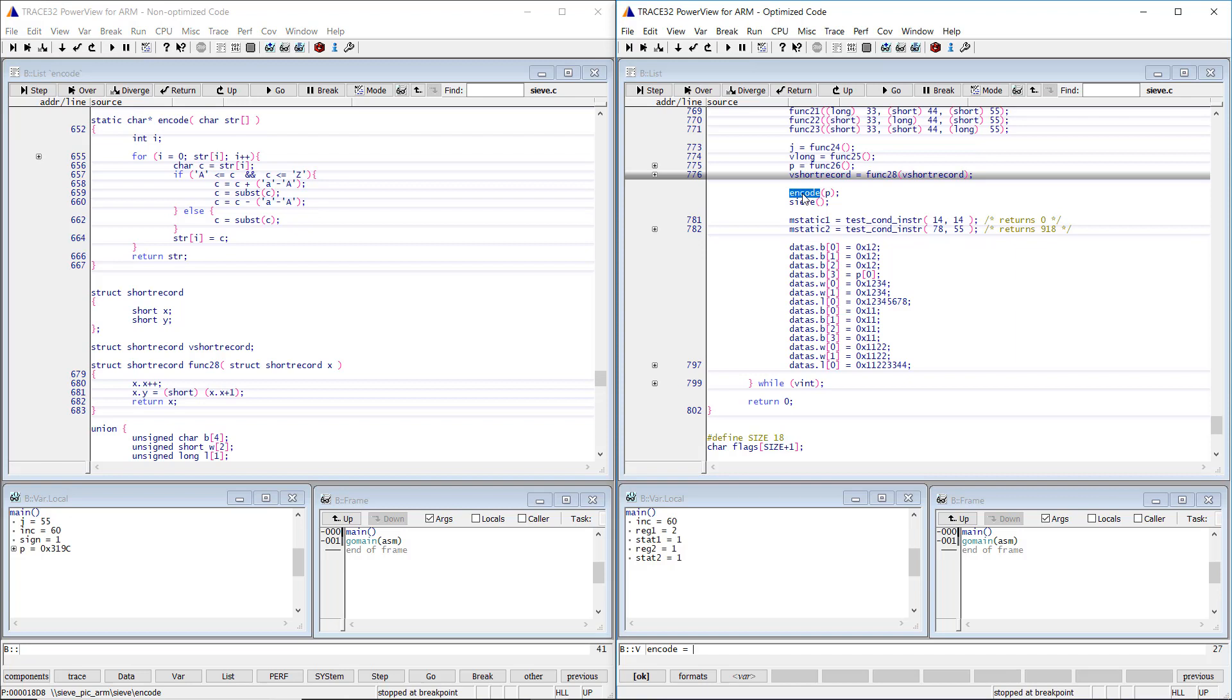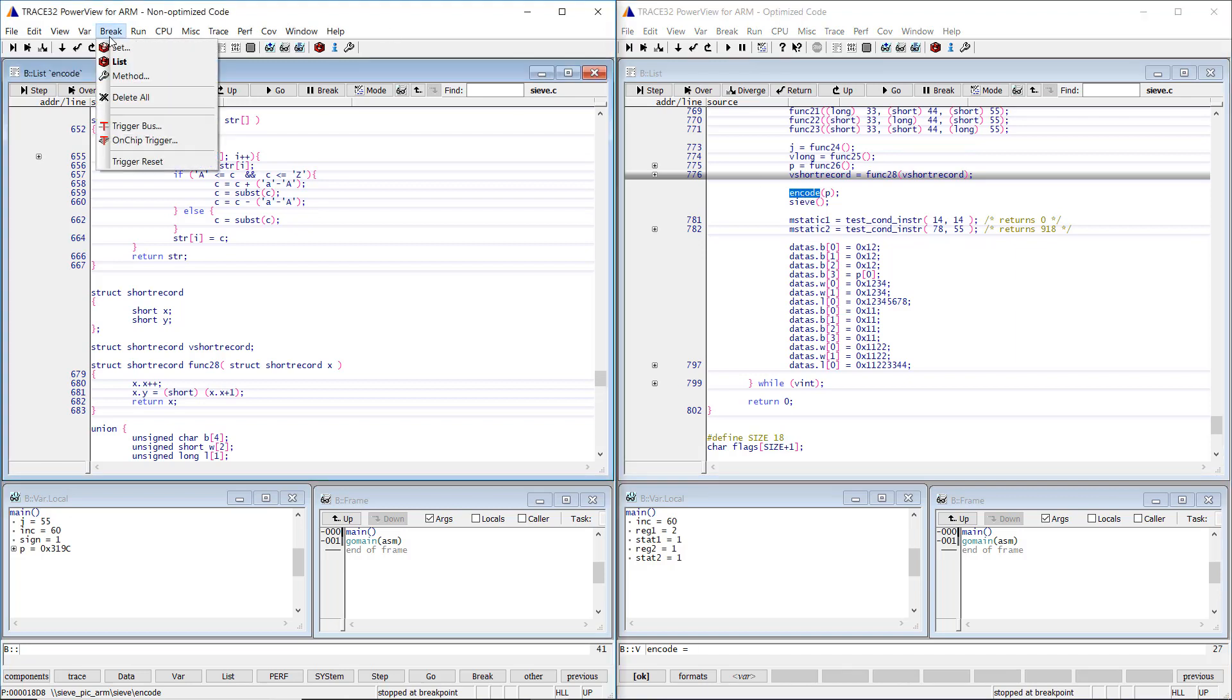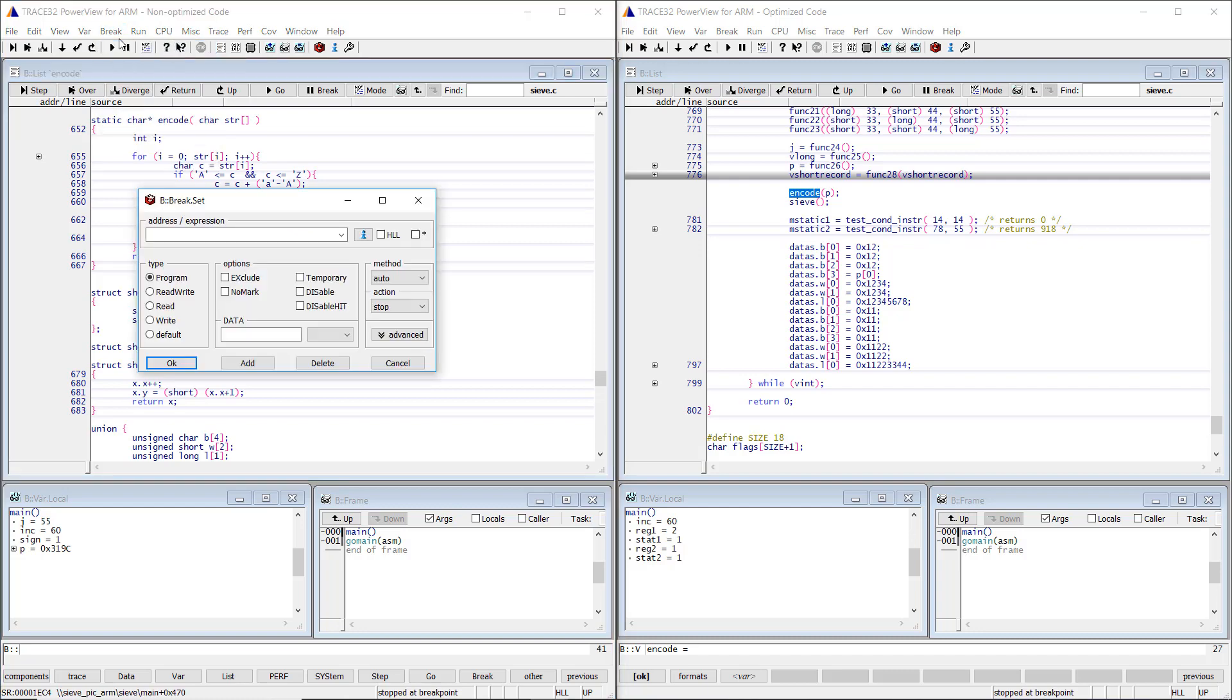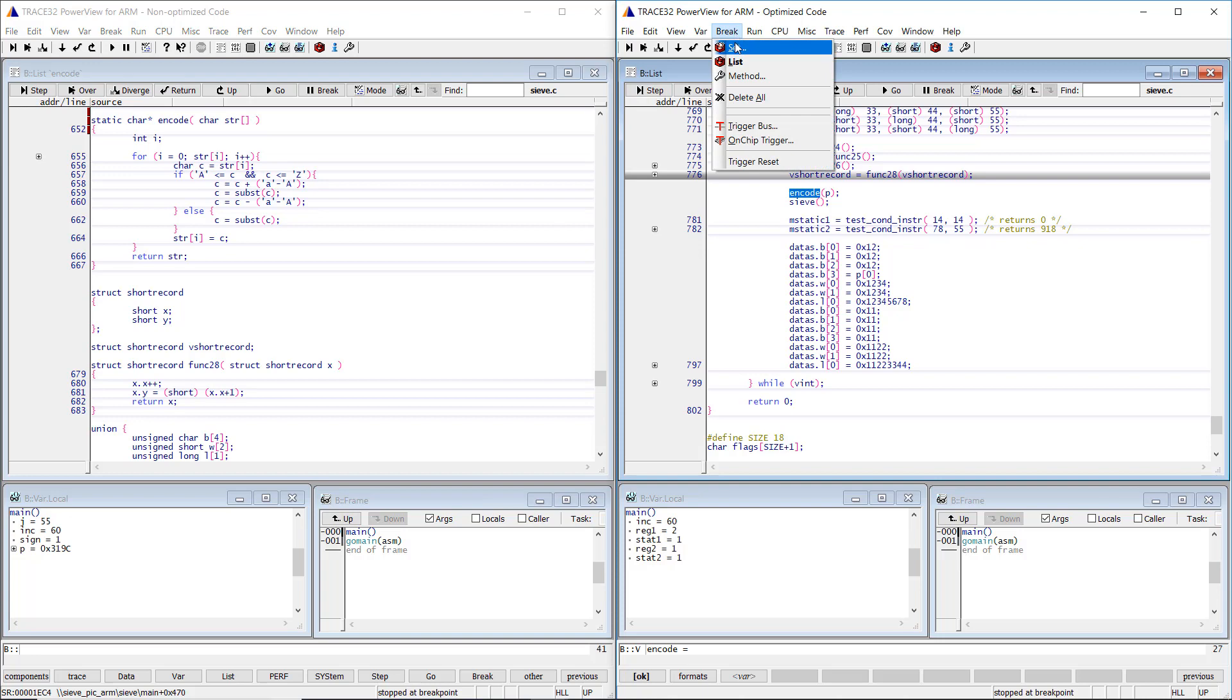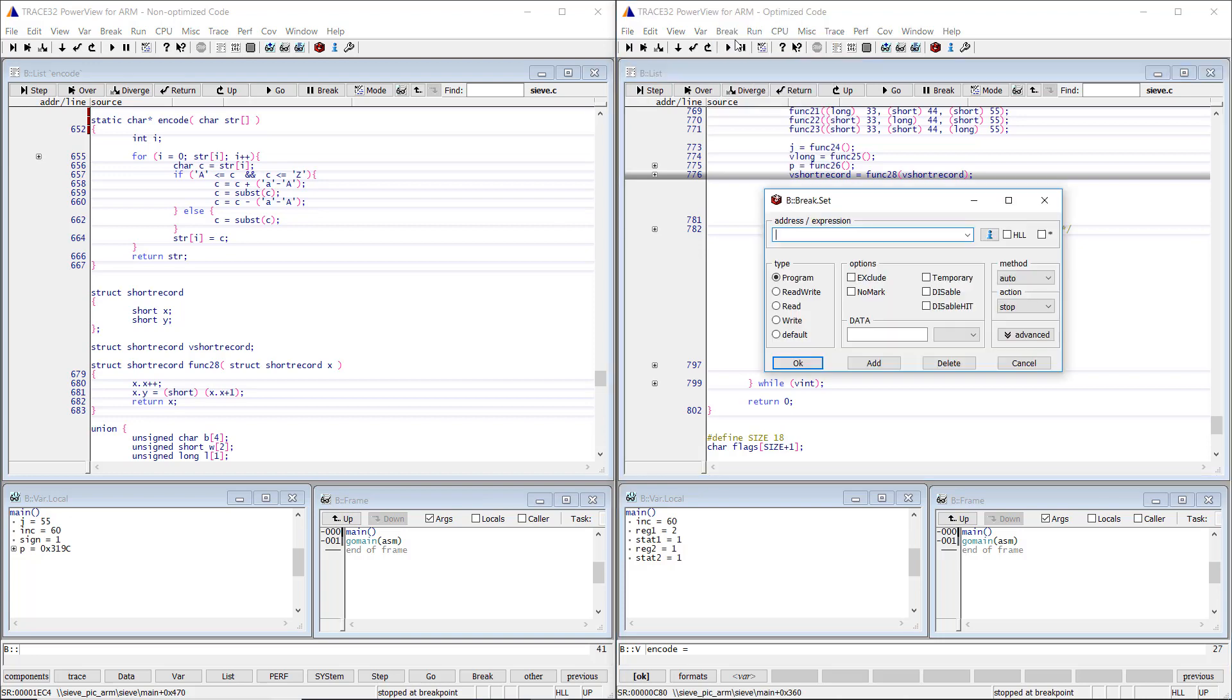Let's try to set a breakpoint on this function. In the case of the non-optimized code, the breakpoint is correctly set. In the case of the optimized code, we get the error message, symbol not found.